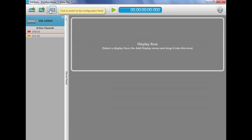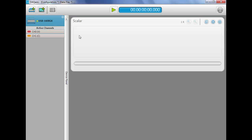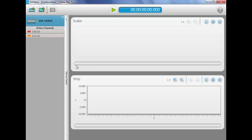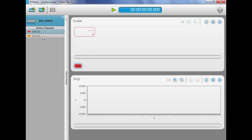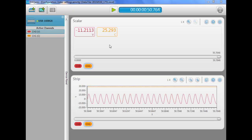Now we'll add a display. We'll add a scalar display and a strip chart, and add each channel to the displays. Now we can start collecting data.